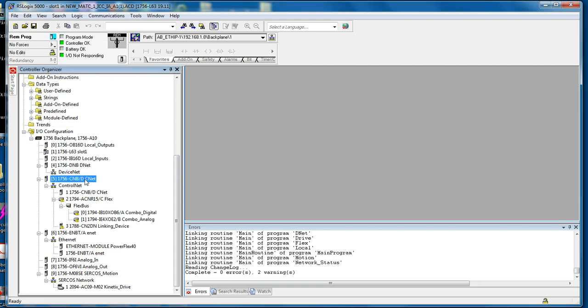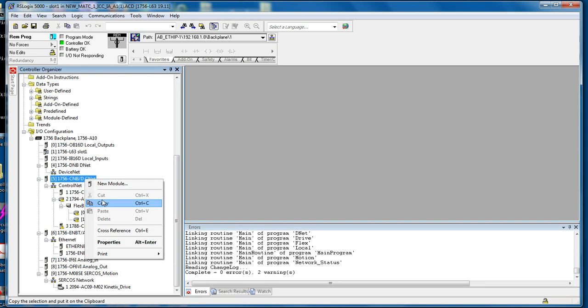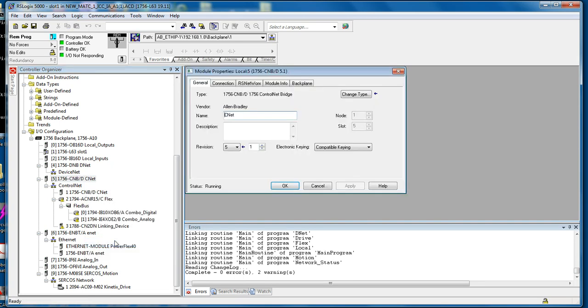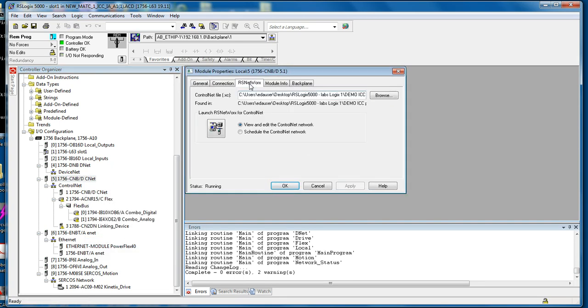Then right-click on slot 5, the CNET card, go to Properties, go to RS Networks. We're going to click the Schedule ControlNet button and click Launch RS Networks for ControlNet.